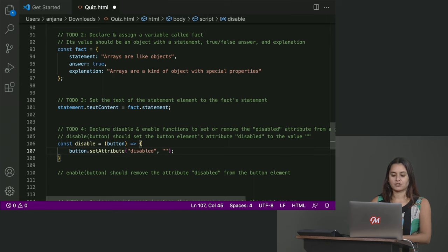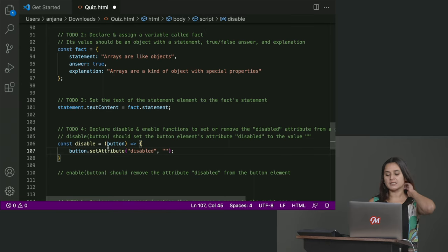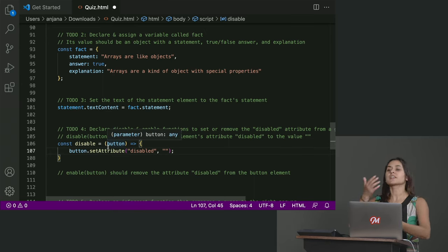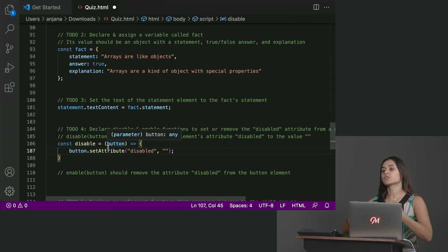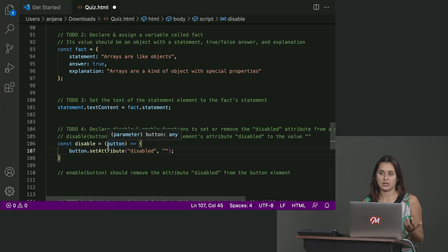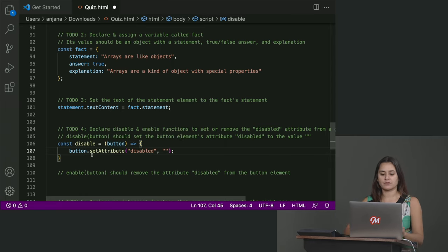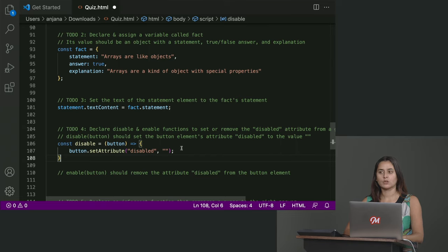And the attribute we want to set is disabled. And then we want to set it to just anything at all, but we'll use the empty string. So this is essentially the same thing that we called before B dot set attribute, disabled, whatever. We're essentially just parameterizing the B part here as button and making it a function. Cool. Great. Okay.